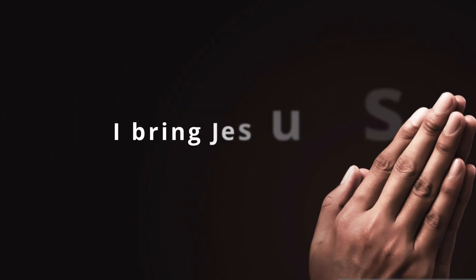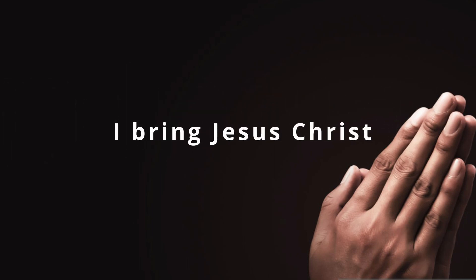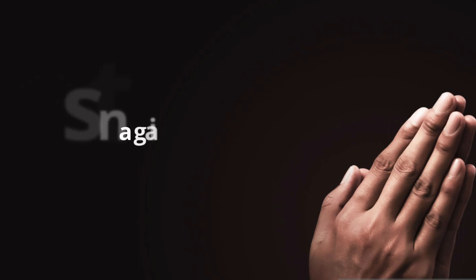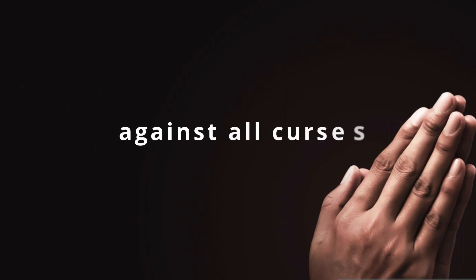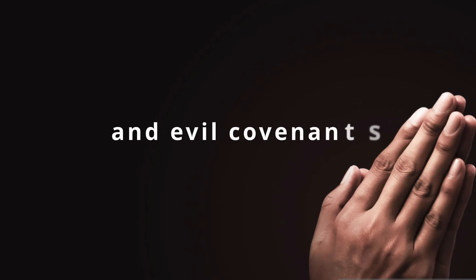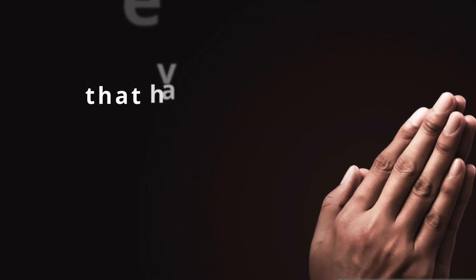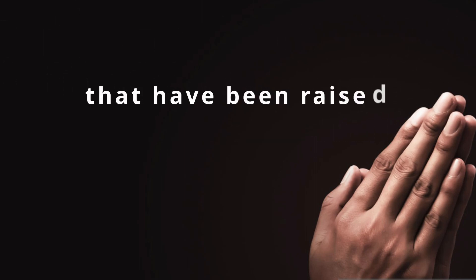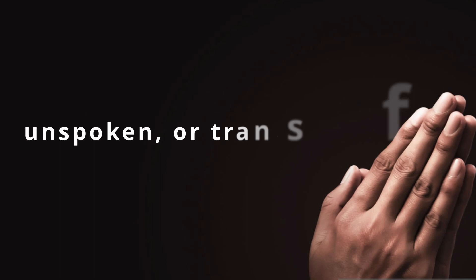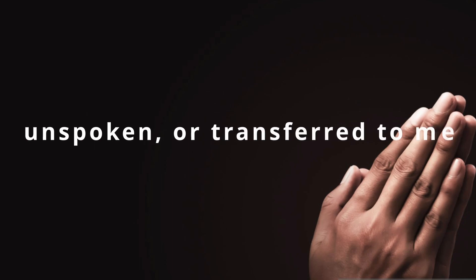I bring Jesus Christ who was cursed for me against all curses and evil covenants that have been raised against me, written, spoken, unspoken or transferred to me.